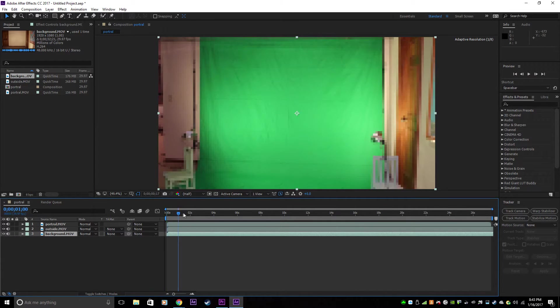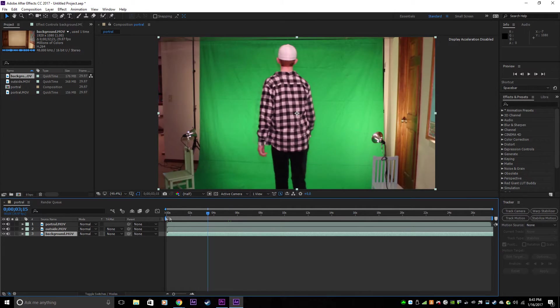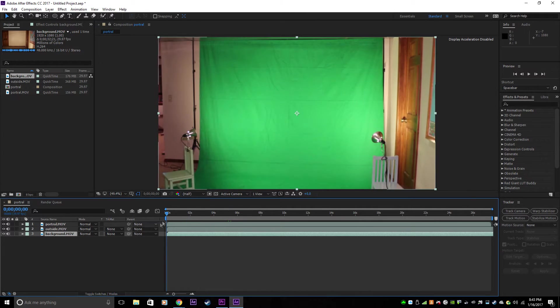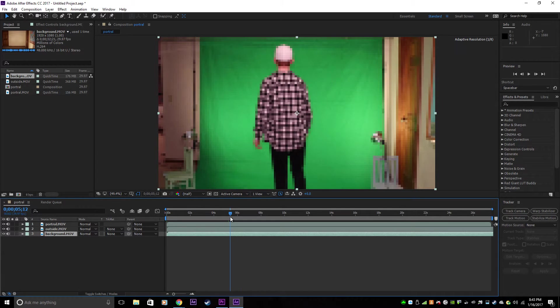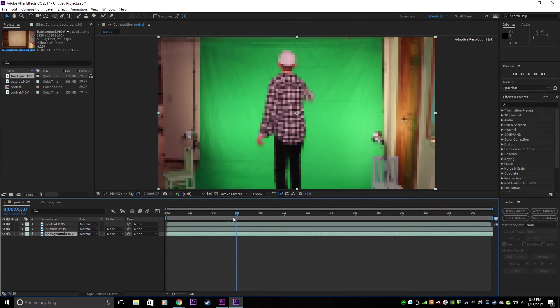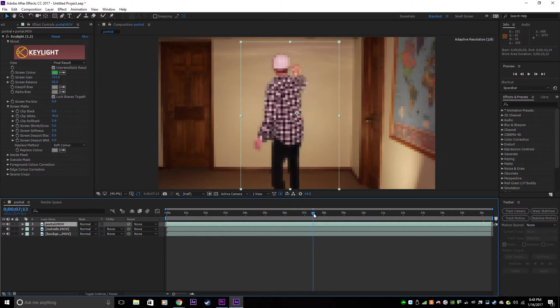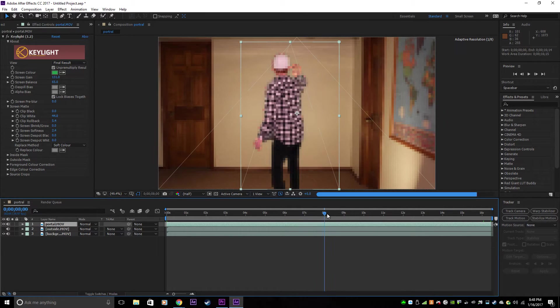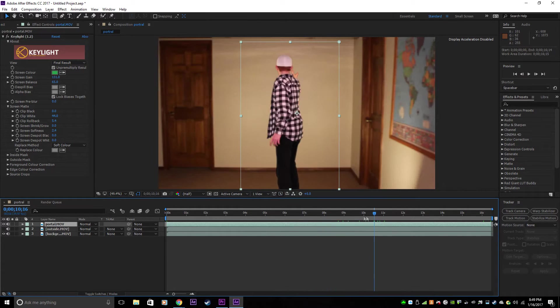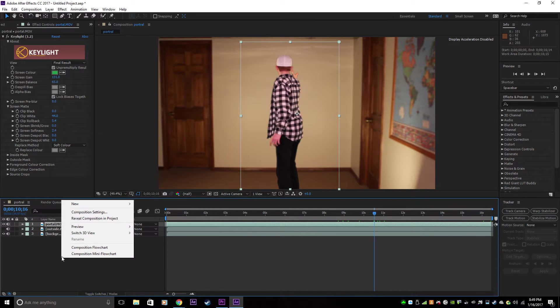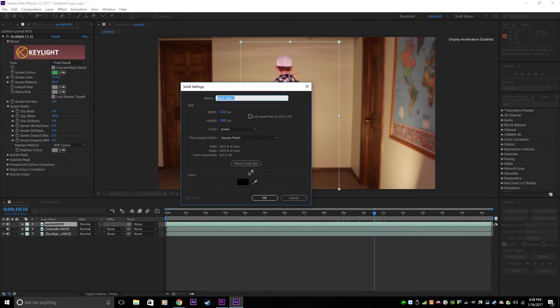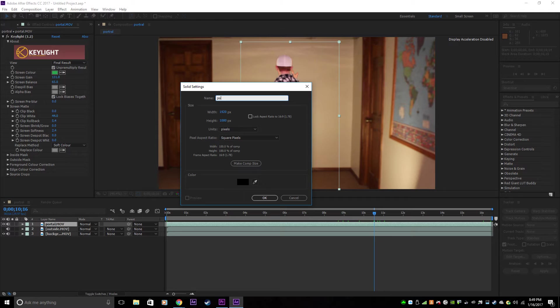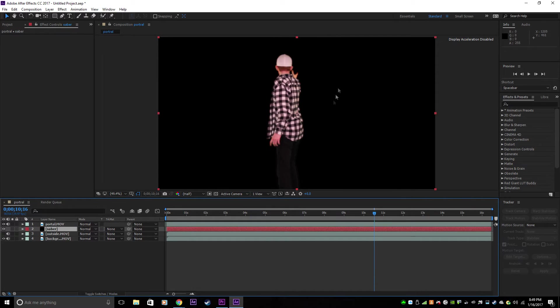Now once you've got these imported, you want to find where your subject enters the frame. You want to find the area where your subject summons the portal. Now you want to make a new solid by right clicking here, New, Solid, make it black, and then you can just name this Saber. And now you want to put Saber underneath the portal.